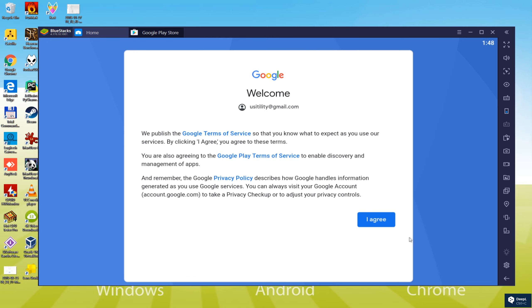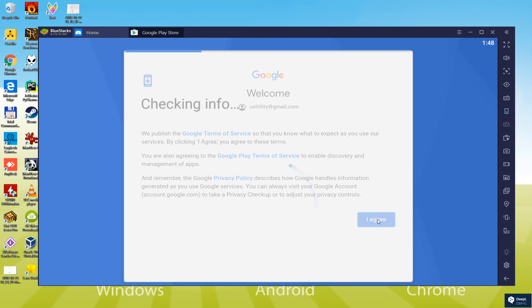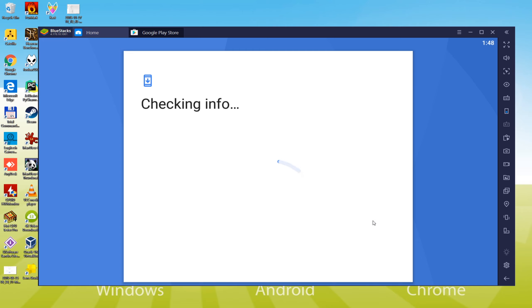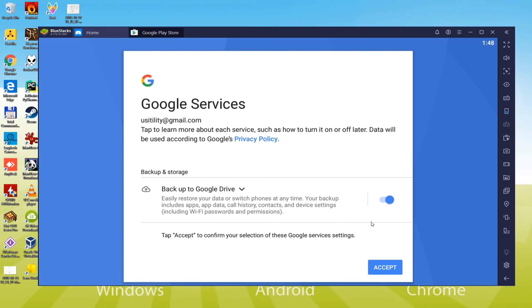To continue installation, we accept the terms of use by clicking I agree. It asks for creating backup of the system in the cloud but we do not require it so we hit No. If you do not want to lose your progress in the game then you should make backup in the cloud.